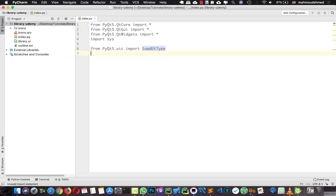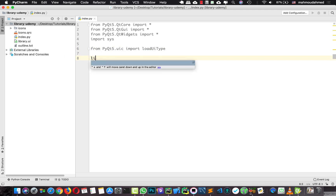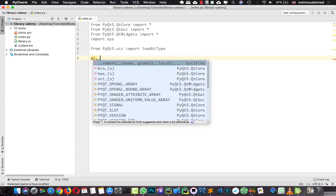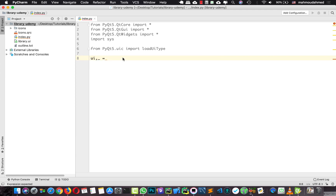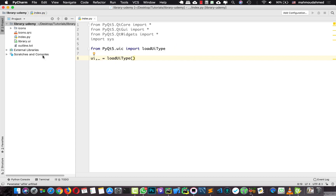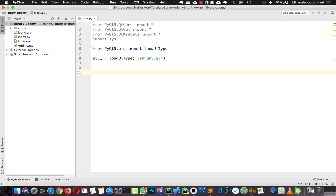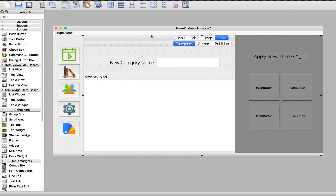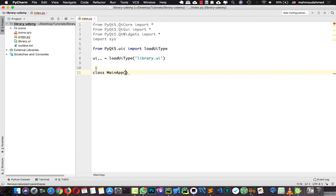We're going to use this method to open our UI file. We'll say: UI, command = loadUiType, and give it our UI file — 'library.ui'. Make sure that the index file and the UI file are in the same directory. Now let's create our main class: class MainApp. Since we created a QMainWindow in our UI file, the first parameter will be QMainWindow. If you used a QWidget or QDialog, you'd use that instead. The second parameter is our UI file variable.